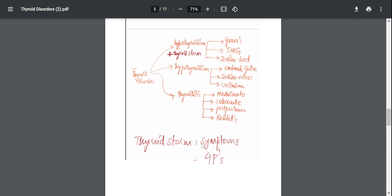So you're going to have diarrhea, tachyarrhythmias, you may even have atrial fibrillations and the person may even die. So the way to treat this complication of hyperthyroidism can be remembered by the mnemonic four Ps, which is propranolol, which is a beta blocker which can be used to reduce those beta-1 effects which I spoke about.